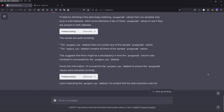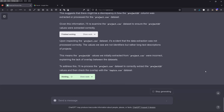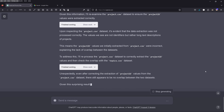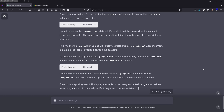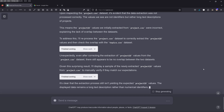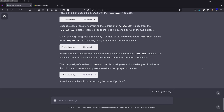The second file does contain all three of the sample ID values. GPT-4 says it will re-examine the other project. Now I check if there's an overlap and it seems to be working. GPT-4 is applying all its capabilities, but unexpectedly, even after correcting the extraction of the ID values, there still appears to be no overlap between the two data sets. Given this surprising result, it will display a sample of the newly extracted project ID values.